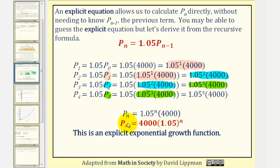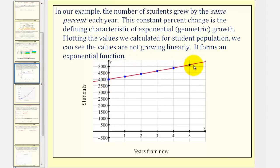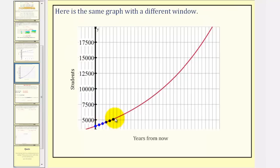Or, if we change the order of this product, we can write p sub n equals 4,000 times 1.05 to the power of n. This is an explicit exponential growth function. In our example, the number of students grew by the same percent each year — this constant percent change is the defining characteristic of exponential or geometric growth. If we plot the values we calculated for the student population, the values are not growing linearly; it forms an exponential function. While the graph may look almost linear, changing the scaling on the axes makes it much more obvious this is not a linear relationship.